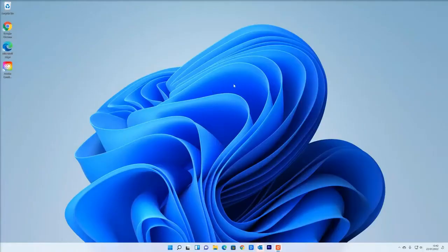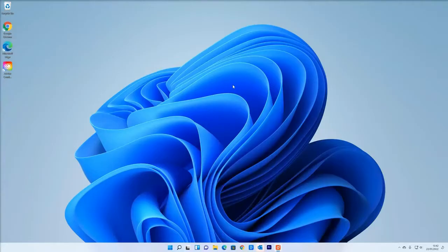Okay, so what I'm going to do now is show you how to change the desktop background. There are basically two ways of doing that in Windows 11.